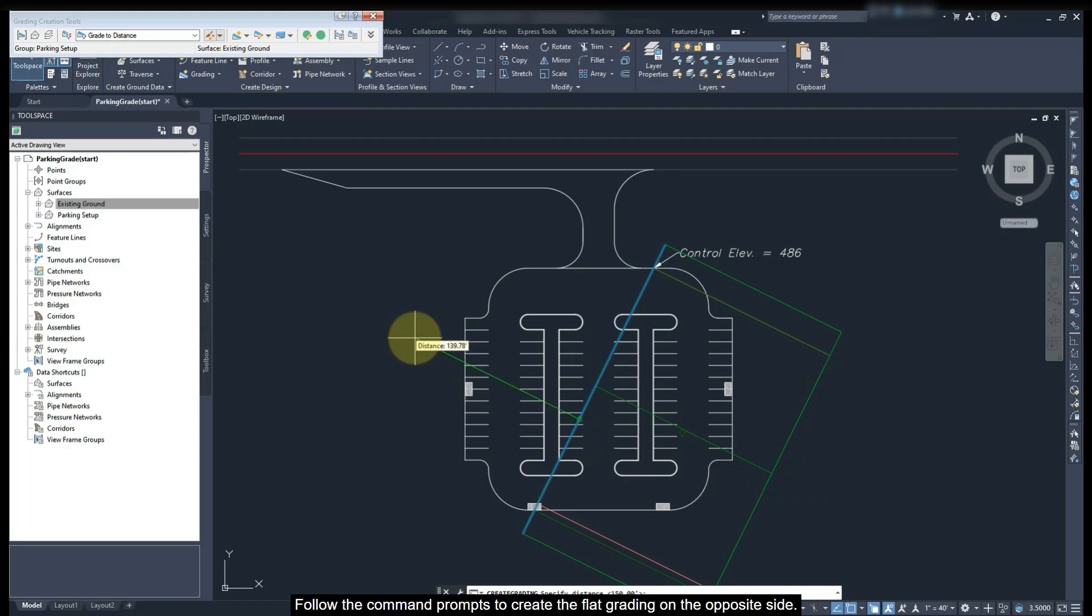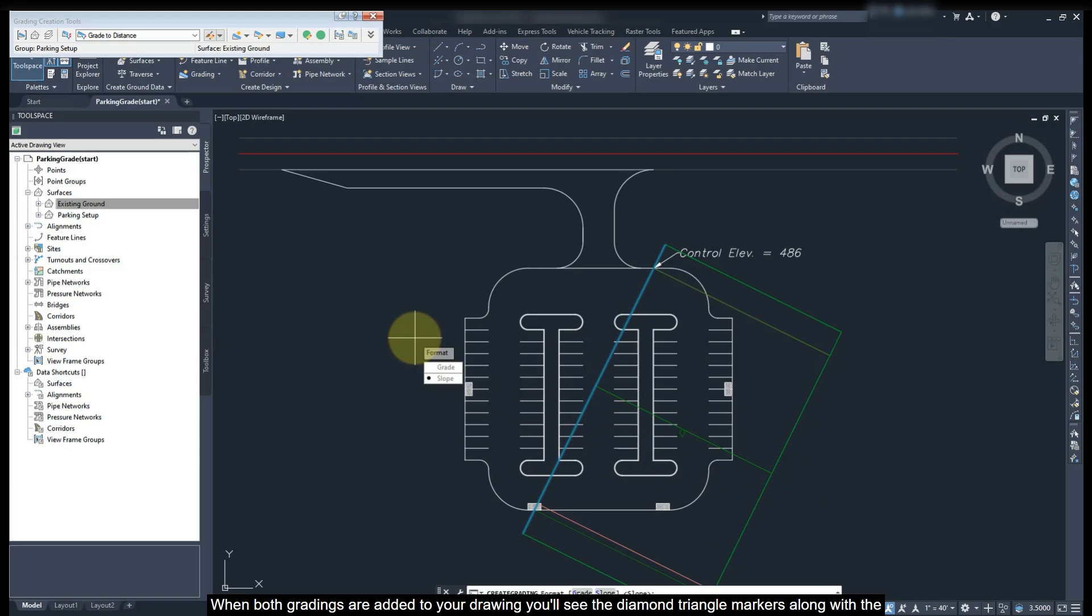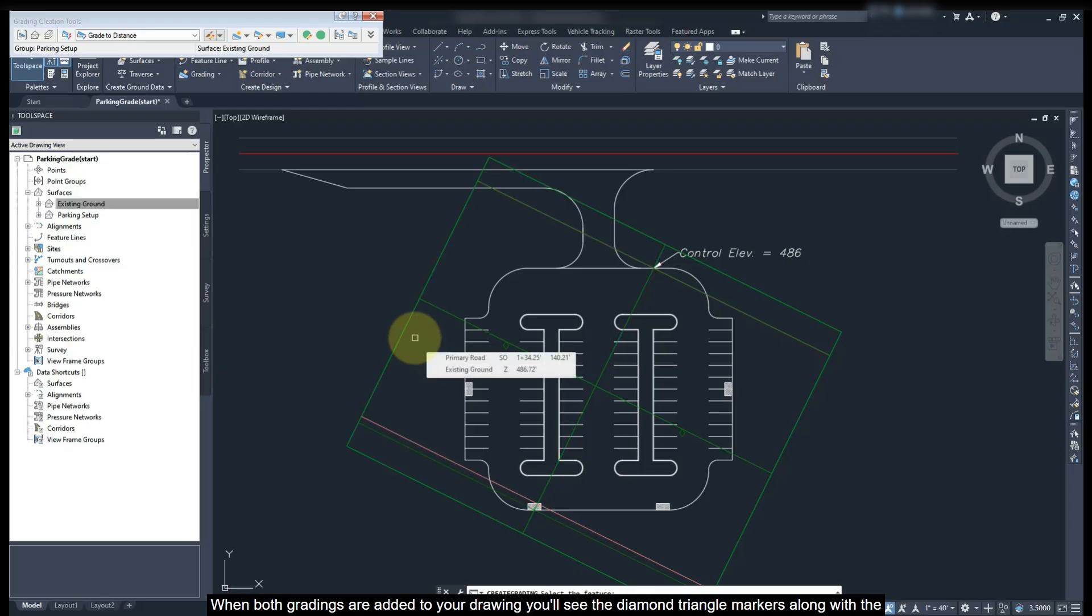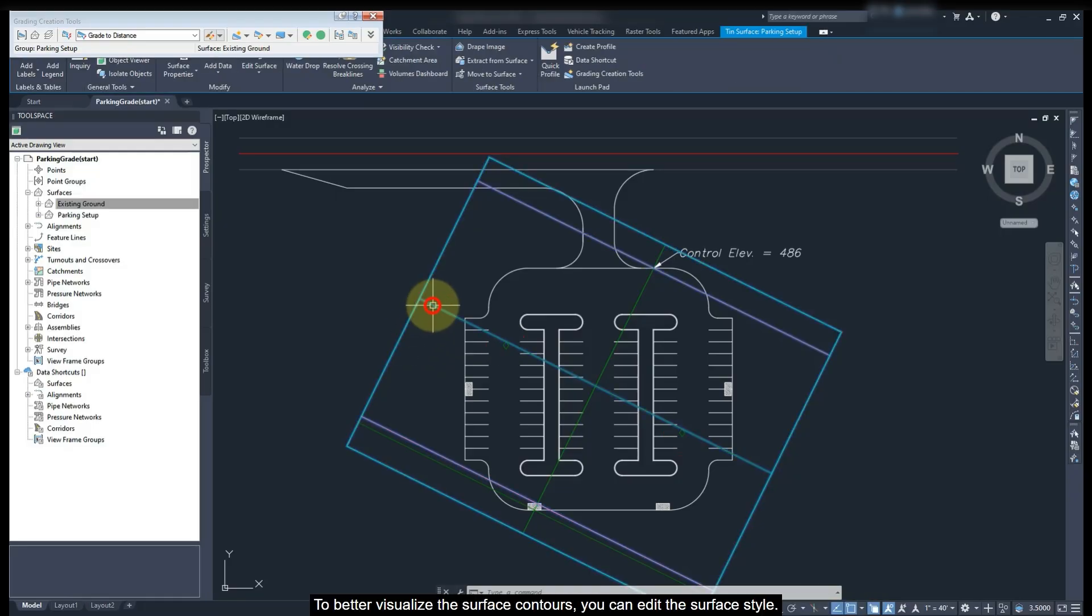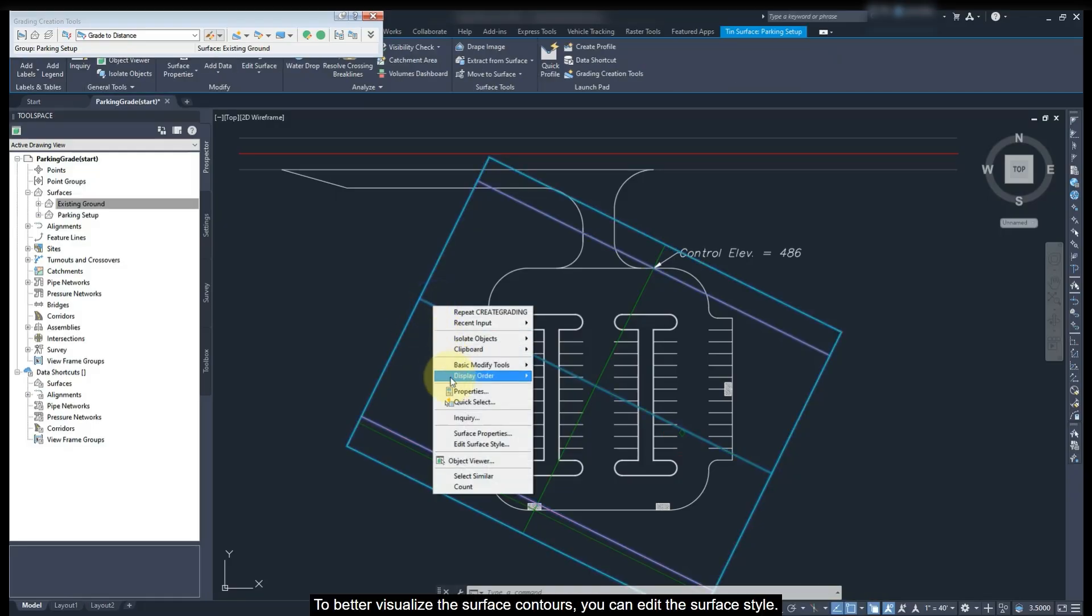Follow the command prompt to create the flat grading on the opposite side. When both gradings are added to your drawing, you will see the diamond triangle markers along with the surface contours. To better visualize the surface contours, you can edit the surface style.